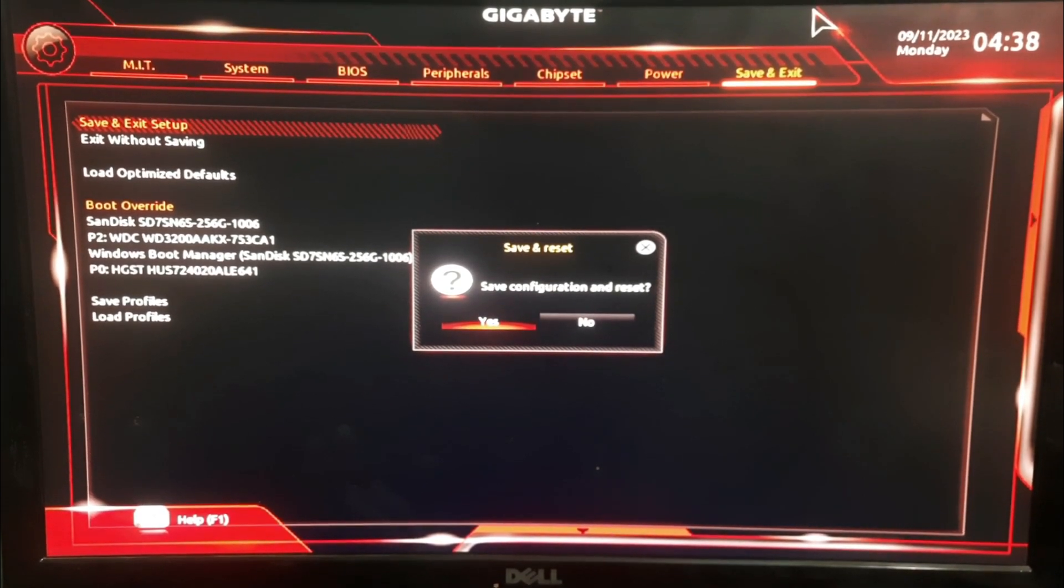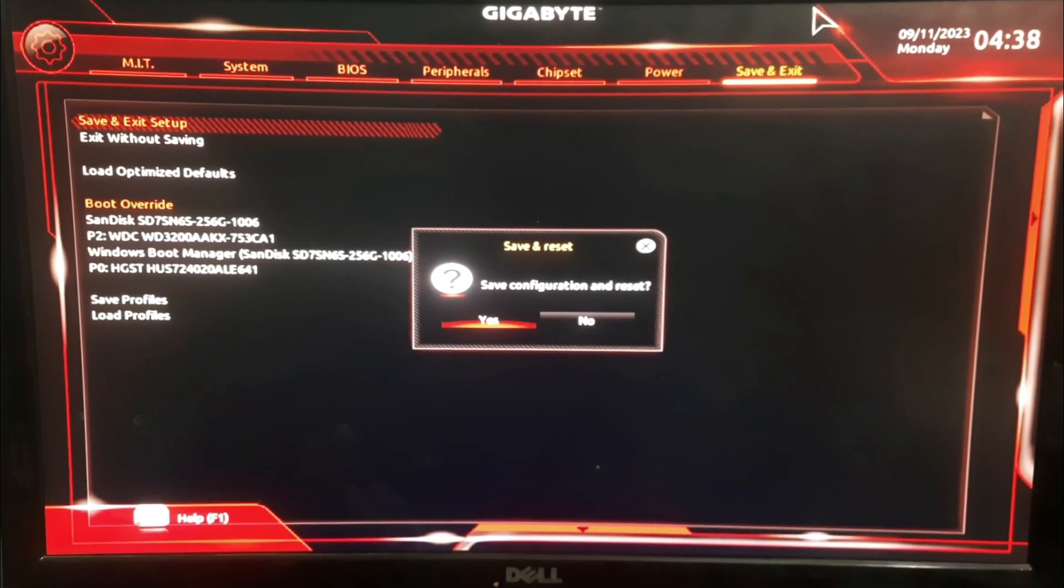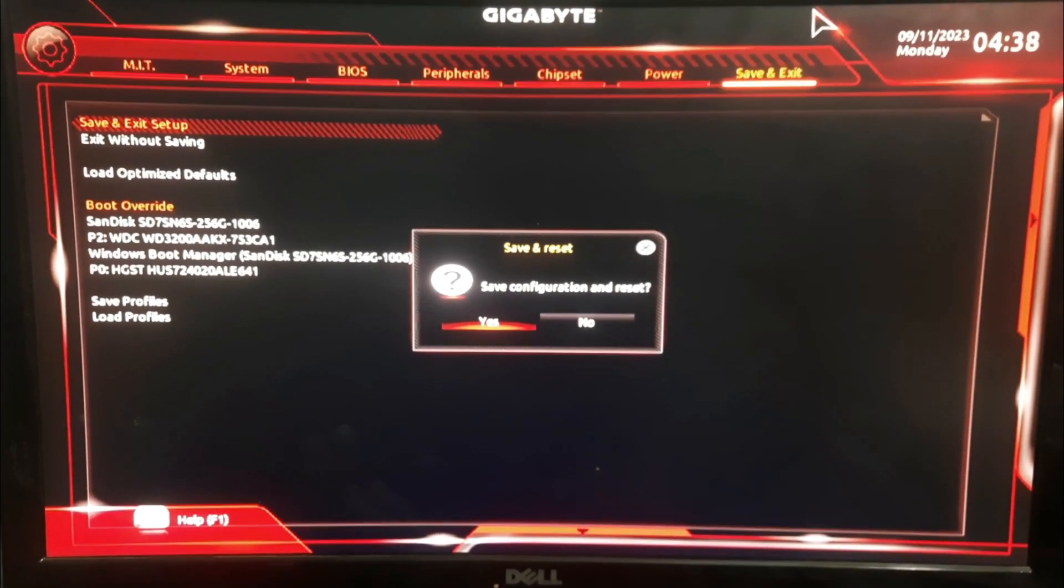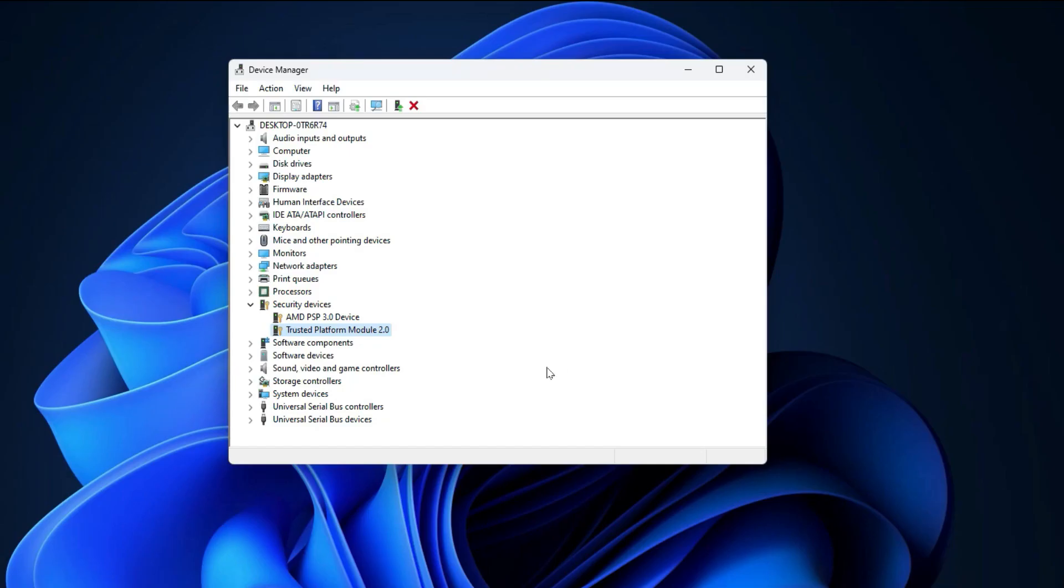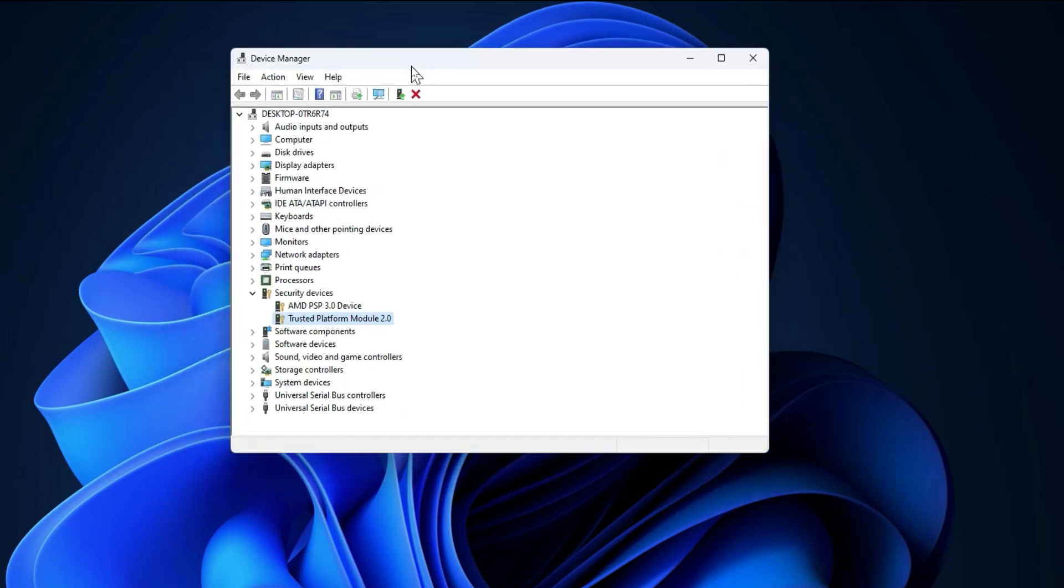You just have to save and exit and that's it. Now you can see the TPM is available on my PC. So that's all in this video. Make sure to subscribe to the channel and leave a thumbs up. Bye for now.